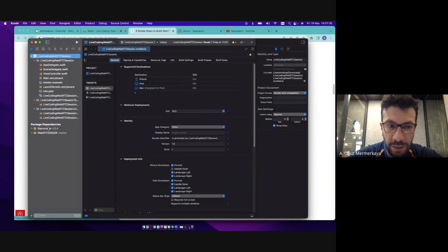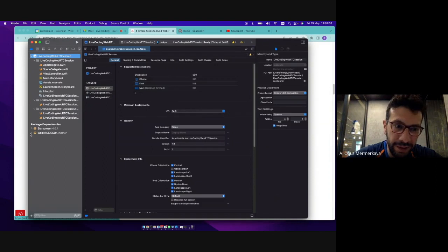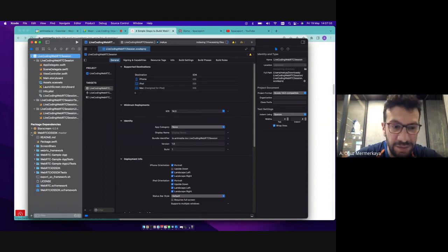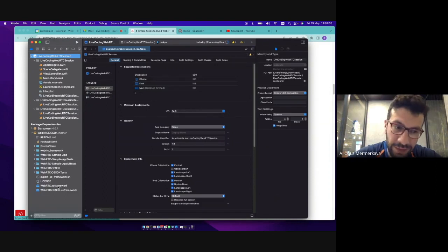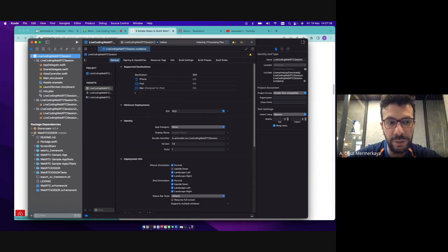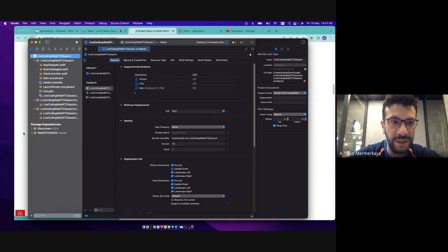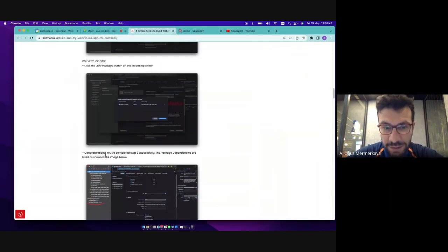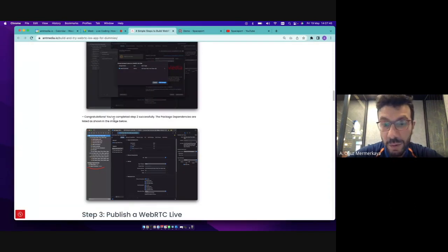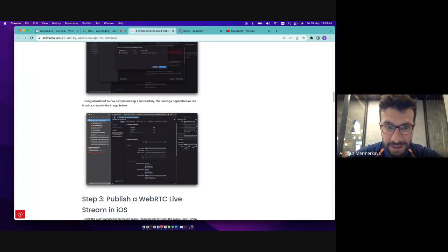So I just clicked add package. As you see, all the dependencies are available here. So there was a WebRTC XC framework dependency also available here to use it so that we don't need to manage this one. So as you see, we just resolve all the dependencies in this step.